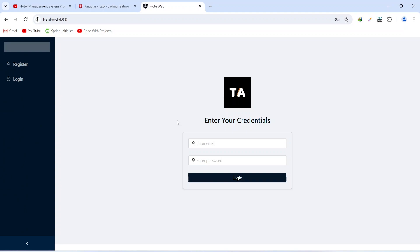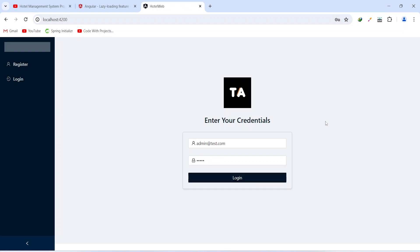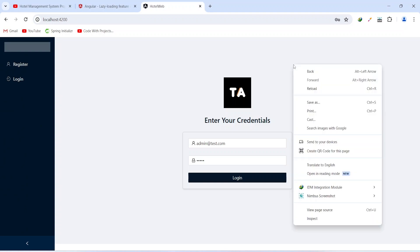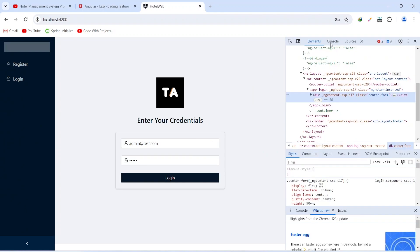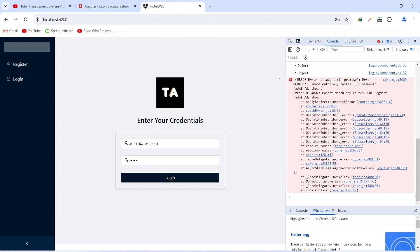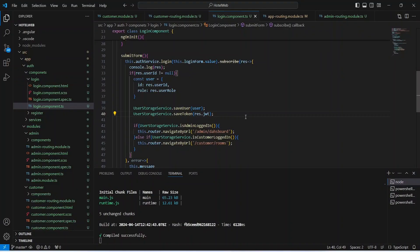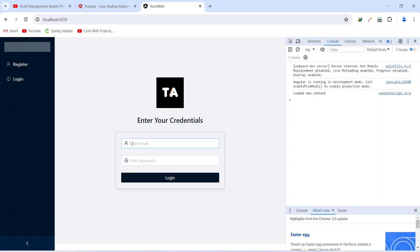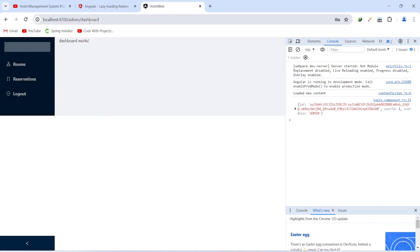Let's click the logout button and add the email and password for the admin. The email is admin@test.com and the password is admin. Let's click the login button. We haven't been redirected — let's right-click, click inspect, and check the console tab. We got an error related to the URL. Back in VS Code, in the login component we need to fix the spelling of dashboard. After saving, we add the admin details again and click login. This time we got redirected to the admin dashboard, our sidebar updated, and we can see the text 'dashboard works', which is in the dashboard component of the admin.